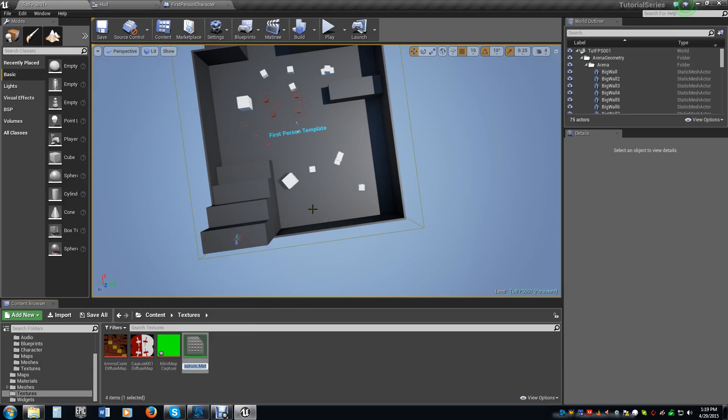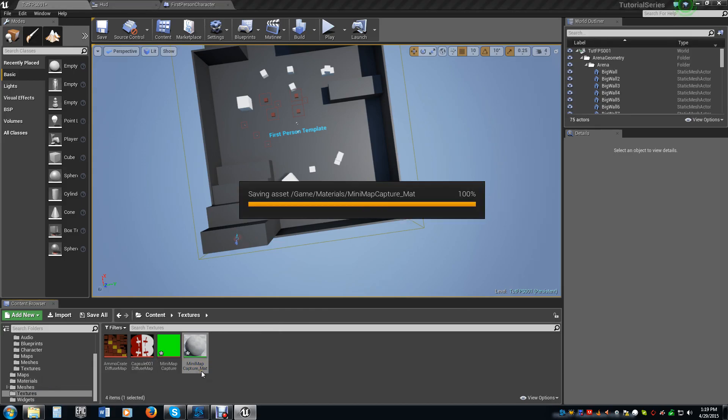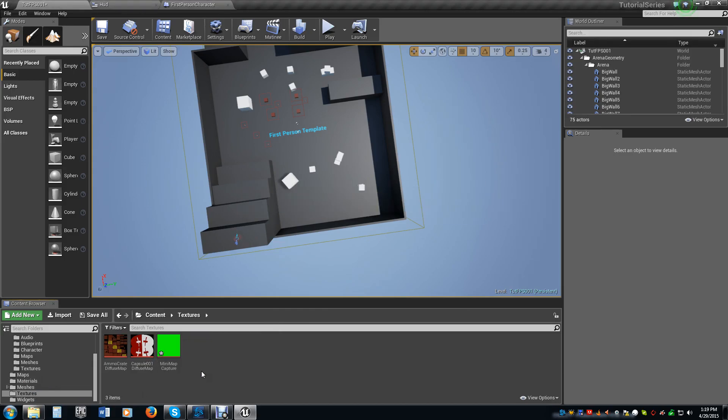Right-click on that, create the material, and we're just going to leave it capture map. Drag and drop that into our materials folder so that we keep everything nice and neat and simple.